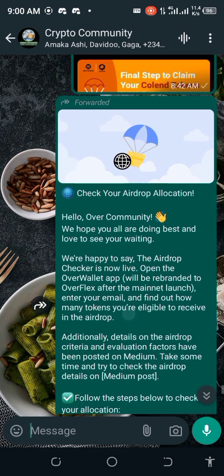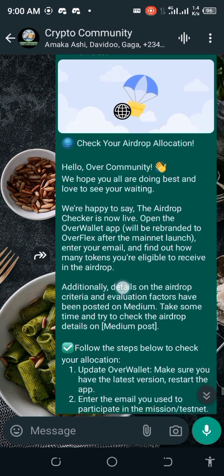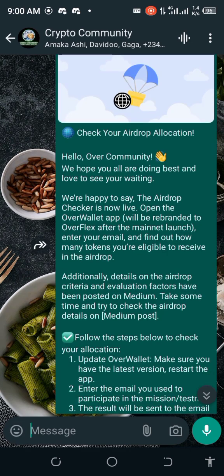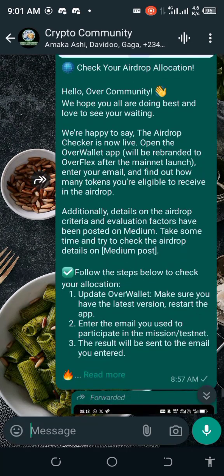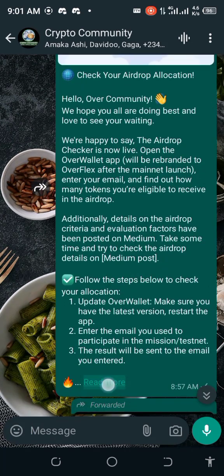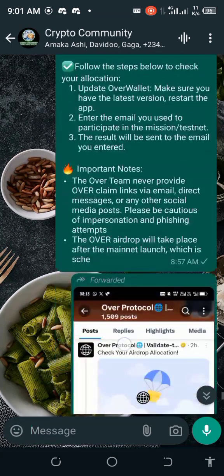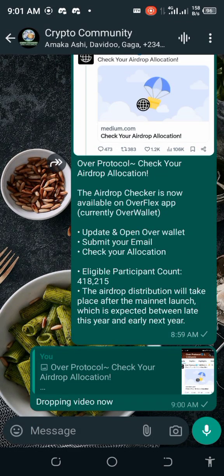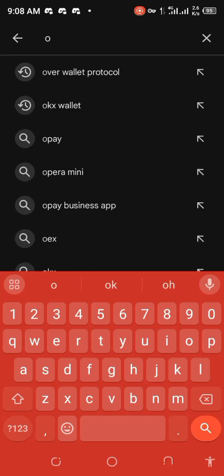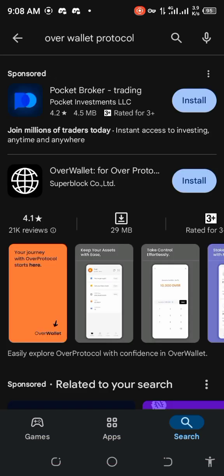If you did Over Protocol, you can now go and check your allocation. You can read through the details — pause the video and read it through. I'll also drop a link to the Medium article where you can read everything. First of all, make sure that you have updated your Over Protocol app to the latest version.